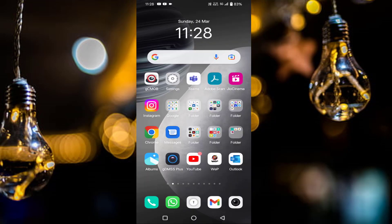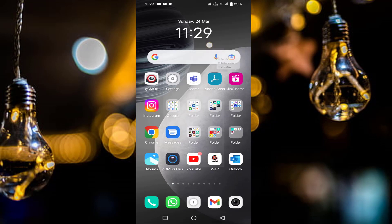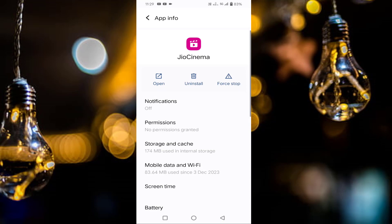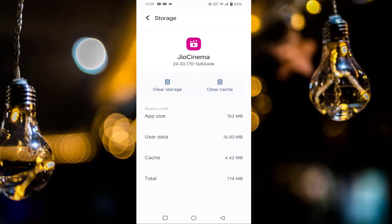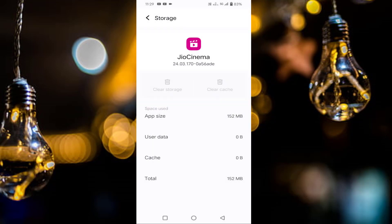Then go back. You have to long press on the Jio Cinema app, then tap on app info. After tapping app info, you will find storage and cache. Before going there, just tap on force stop, then tap OK. Then go to storage and cache. Here you will find clear cache. After that you will find clear storage — just tap on that, then tap delete. After doing this, go back.